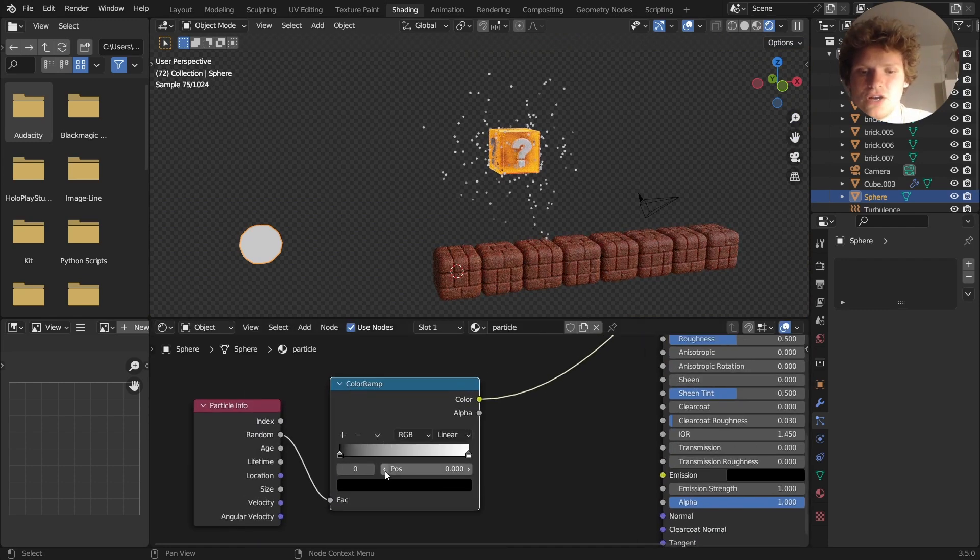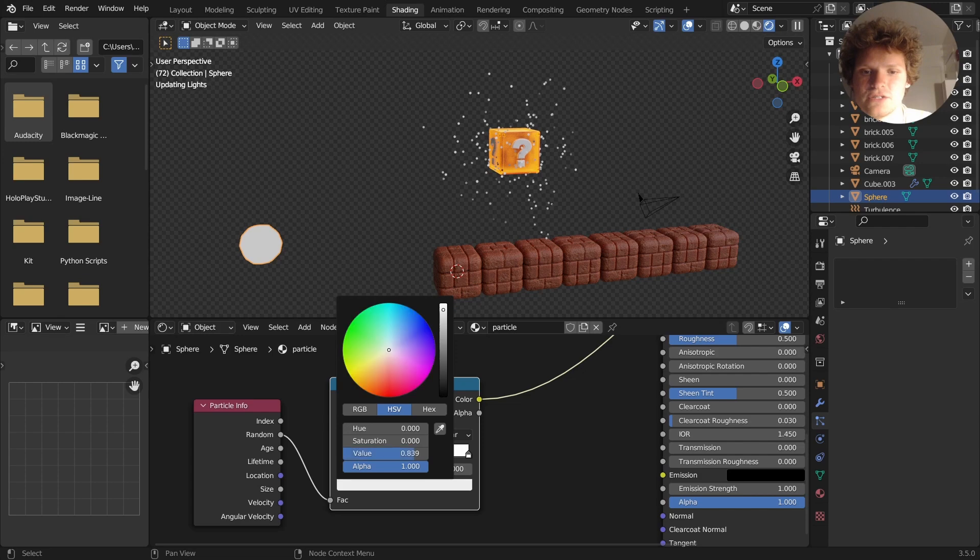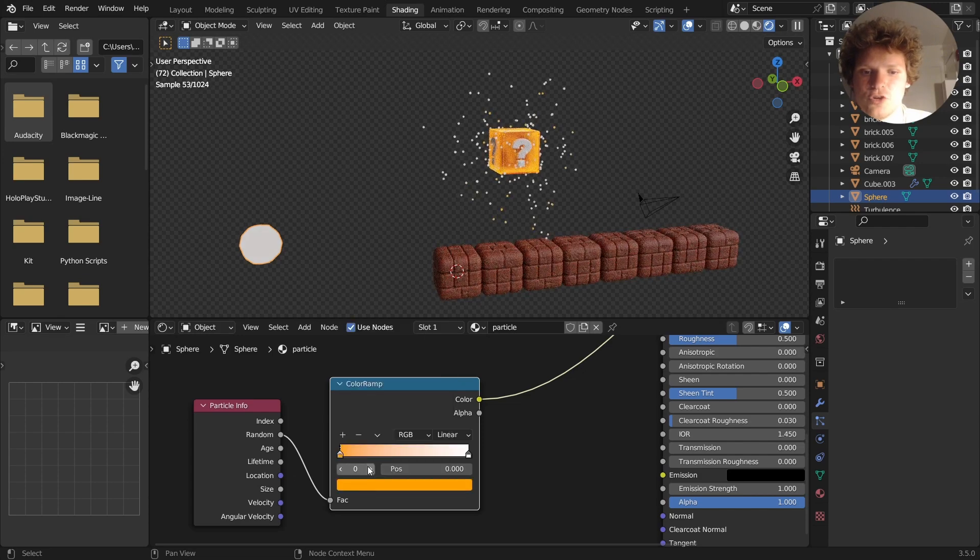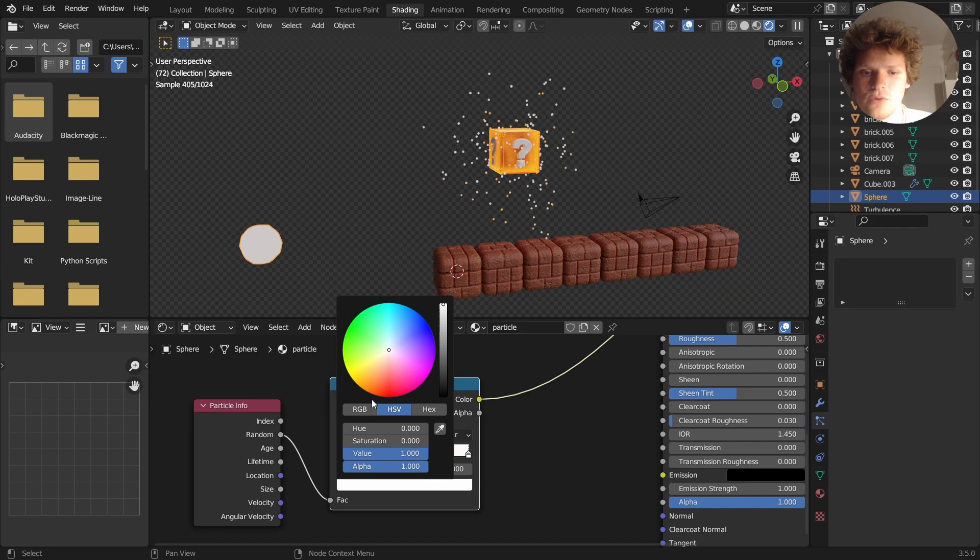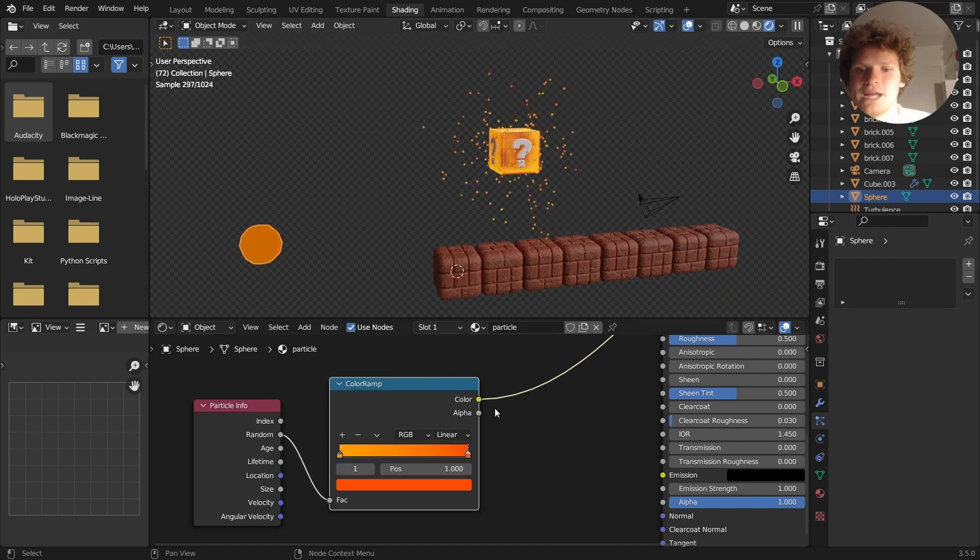Such that I can color ramp these between two different colors. So some of the particles will be kind of a goldenish, and some of them will be kind of reddish, just so we get a nice variety there.